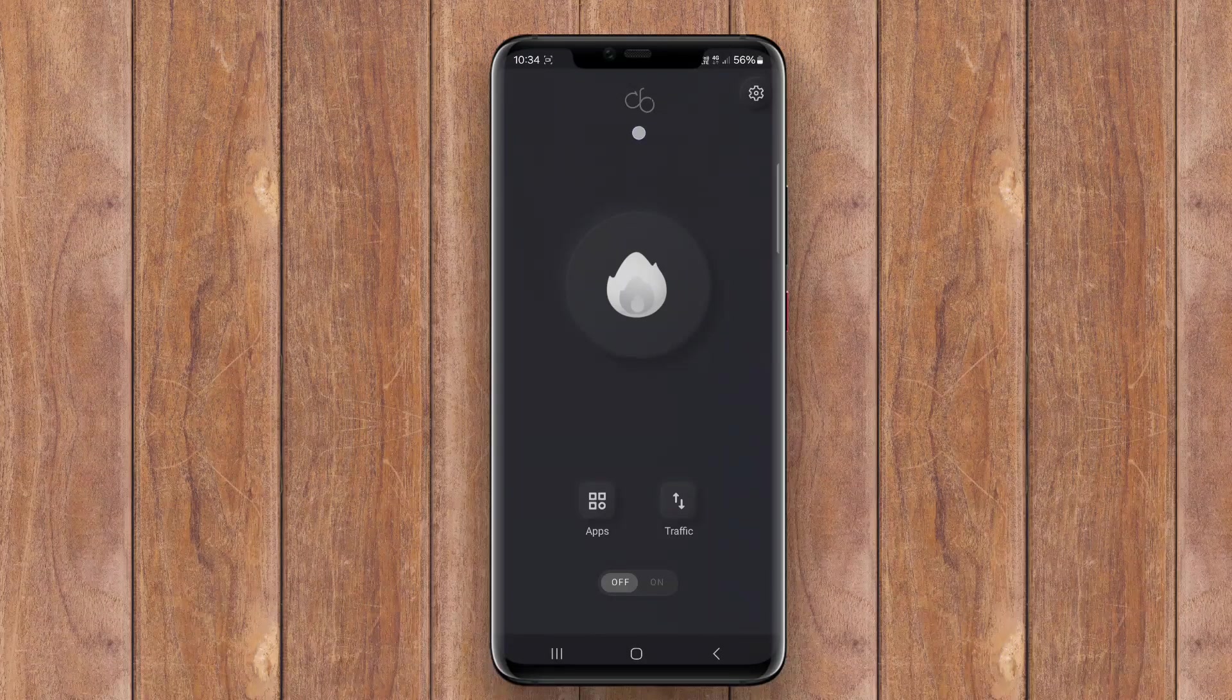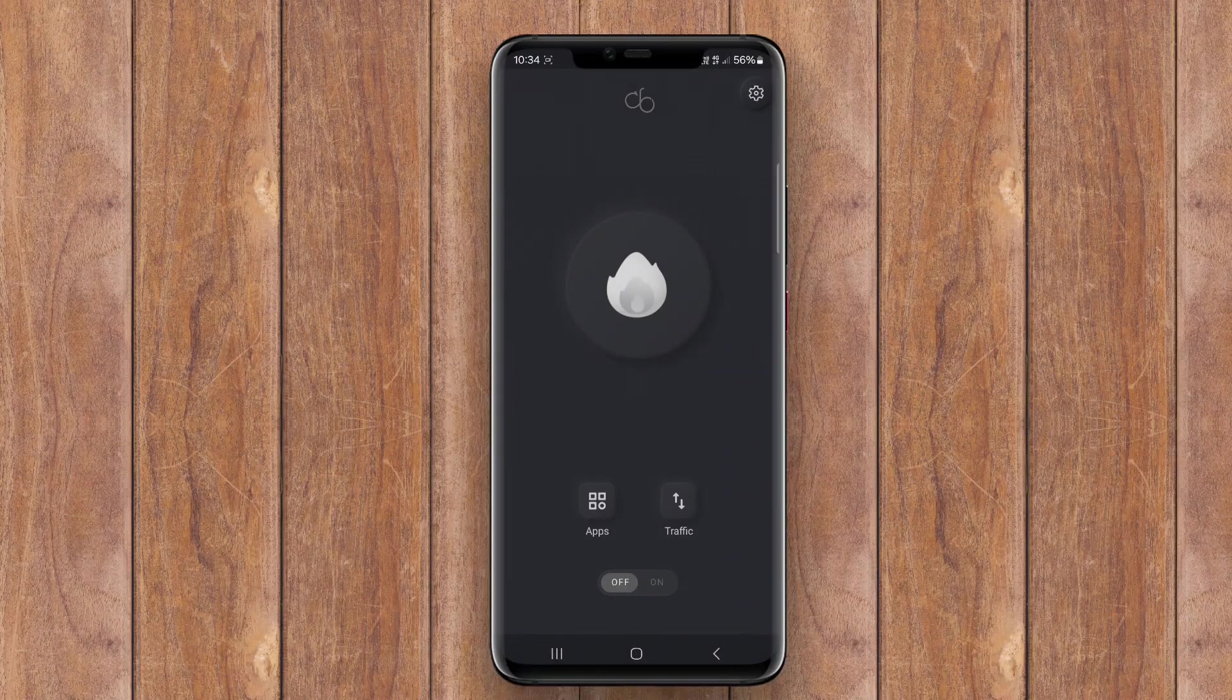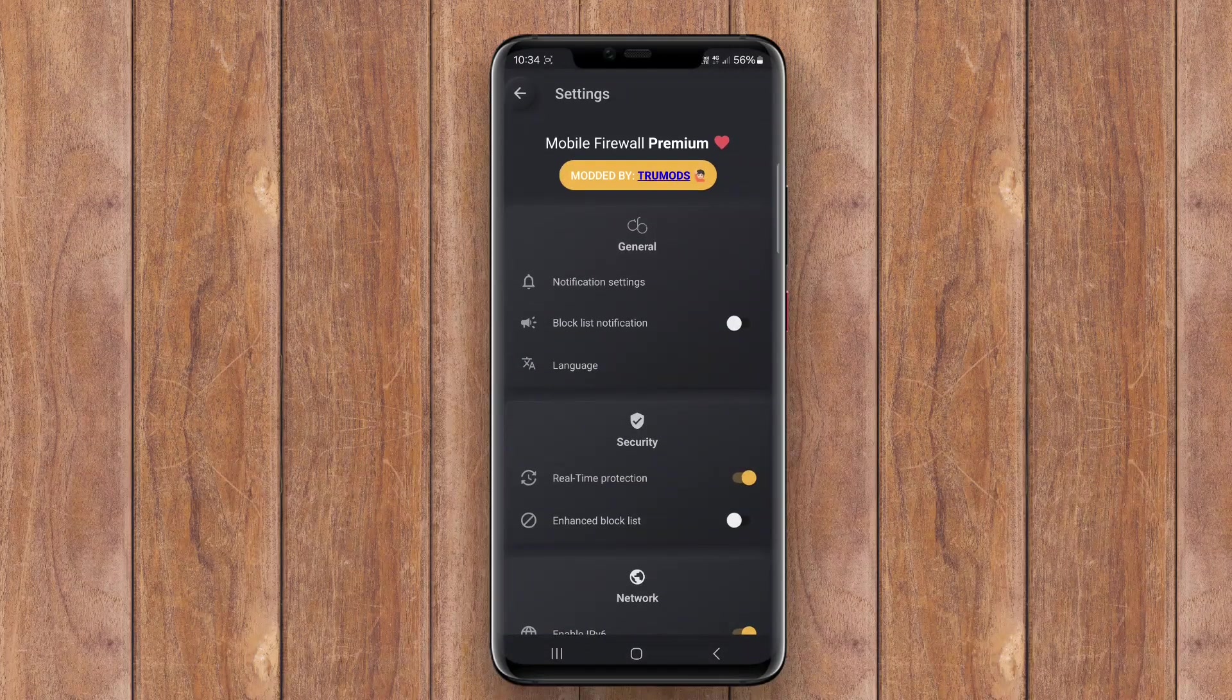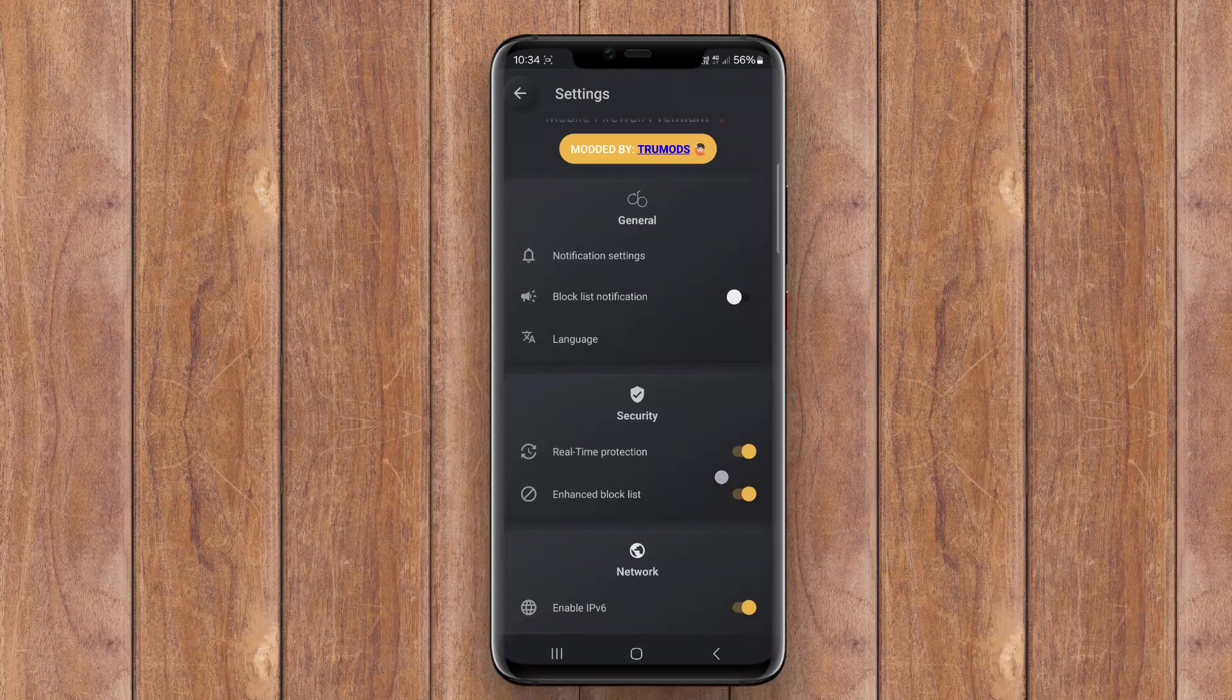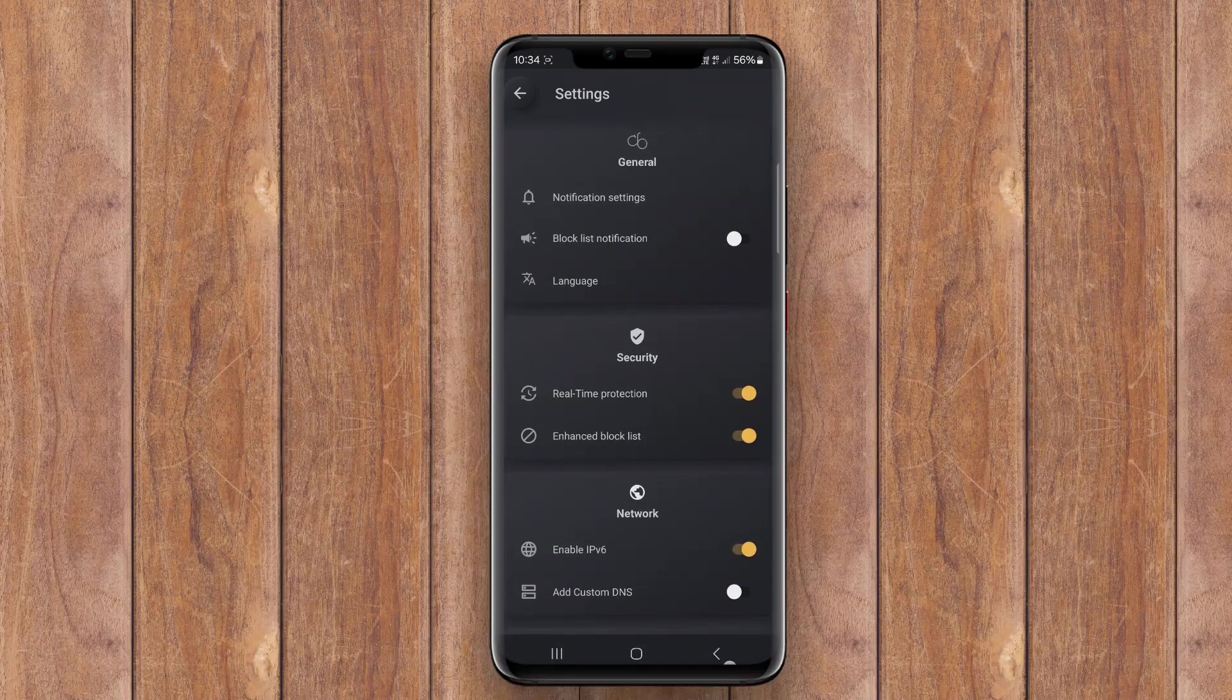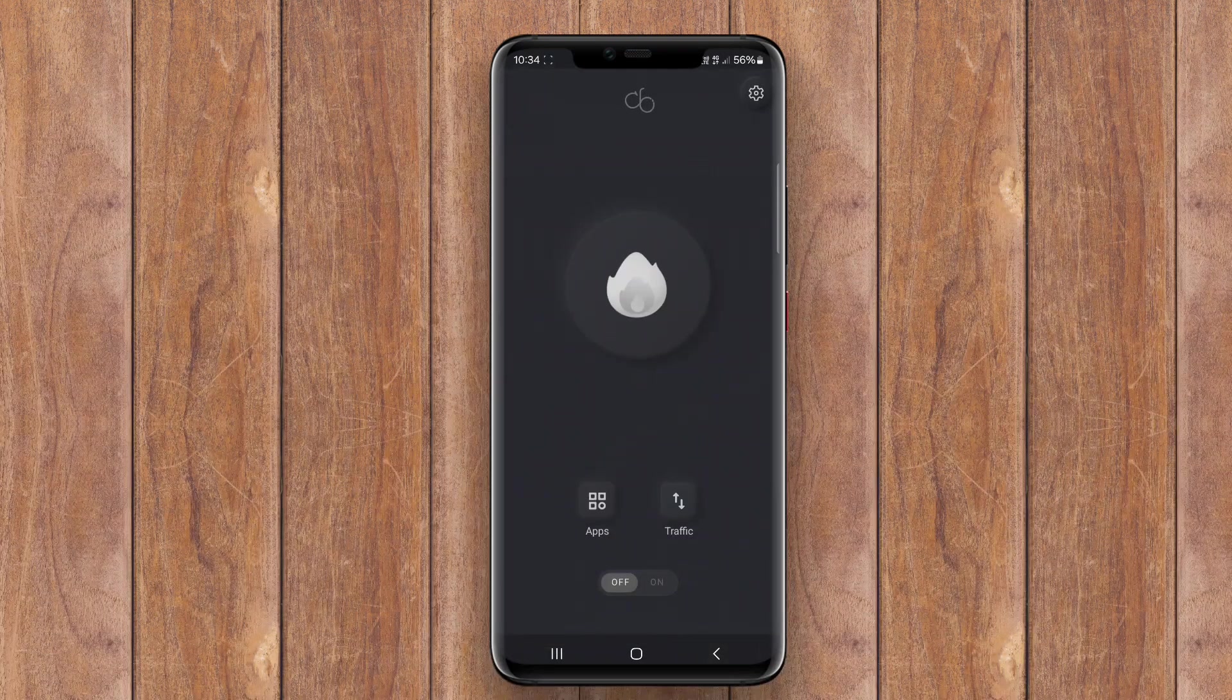Today, we're diving into a crucial aspect of mobile security: firewall security applications for Android. Let's get started.